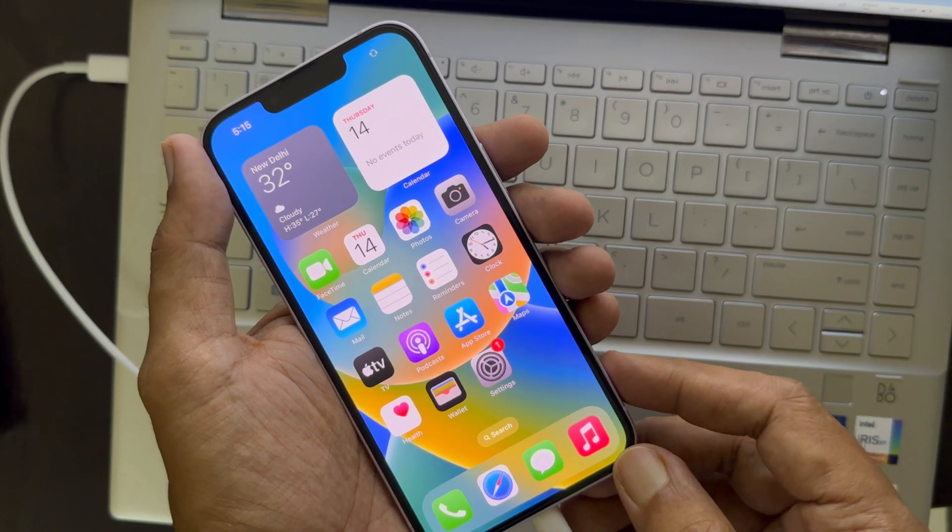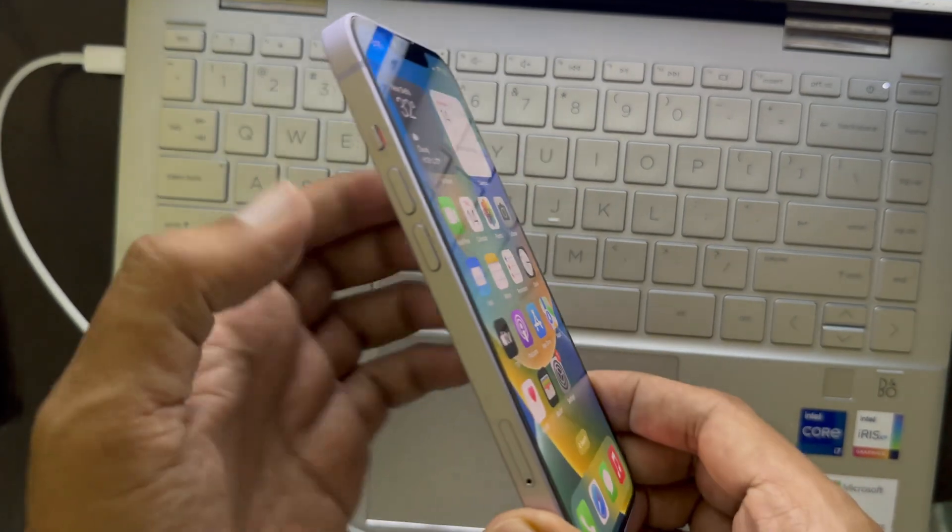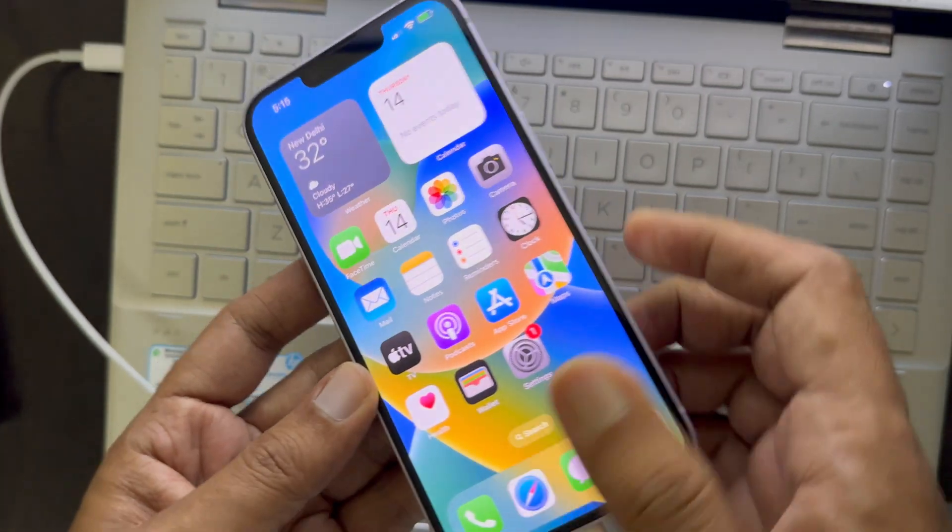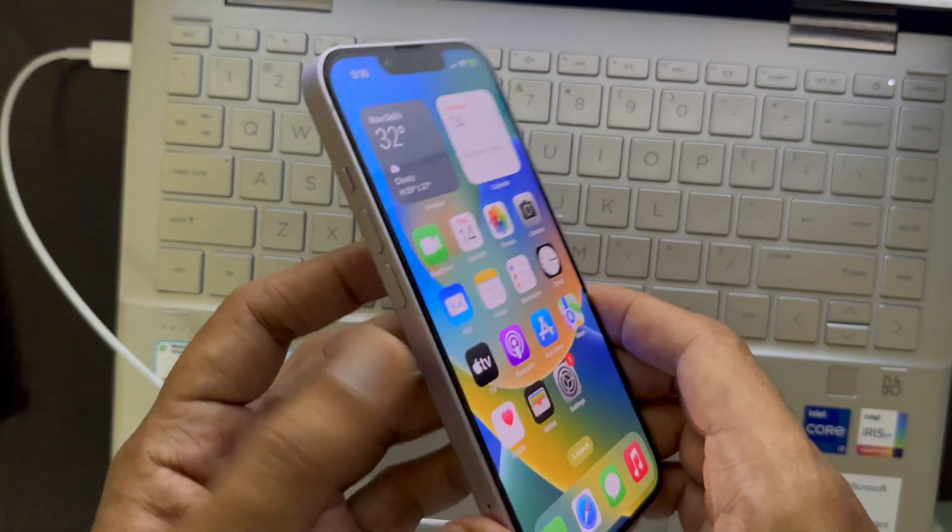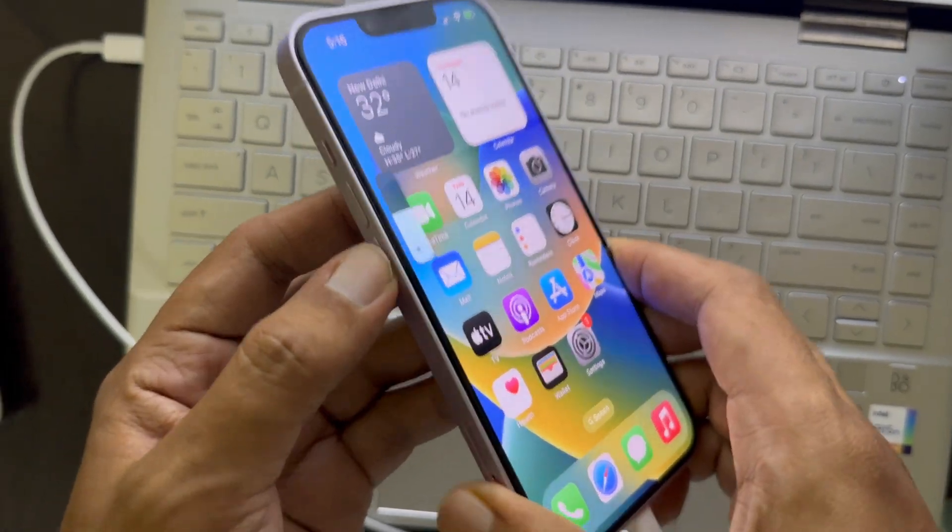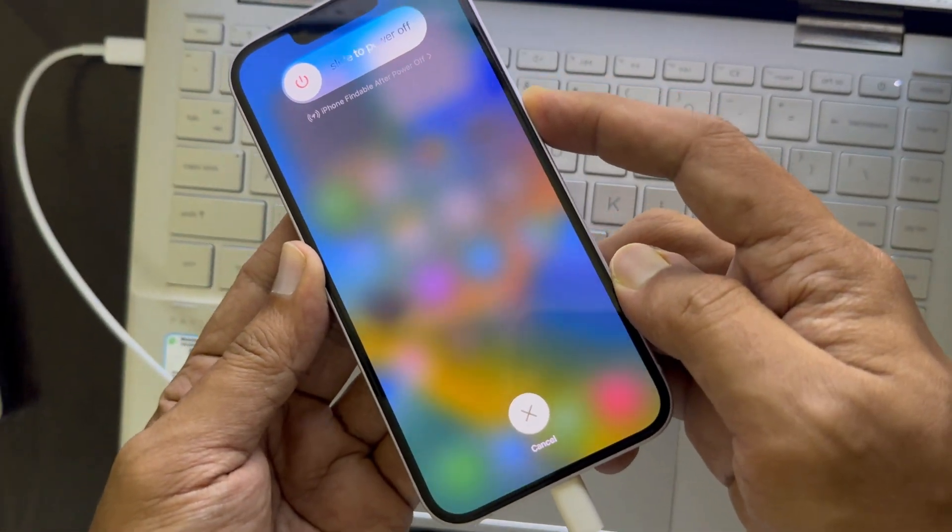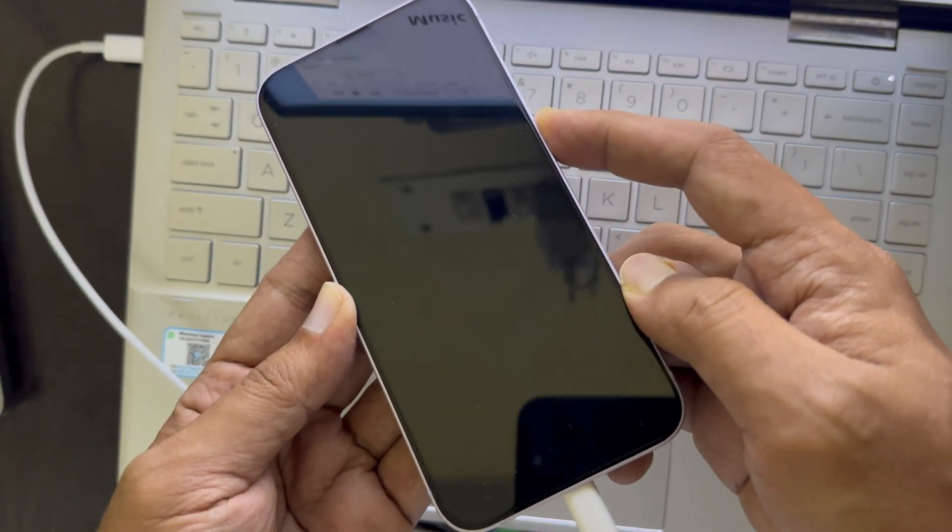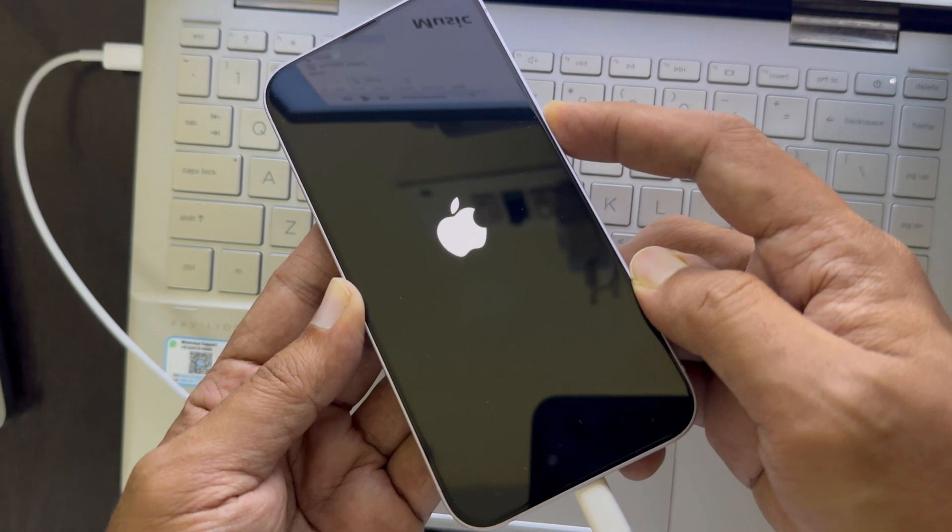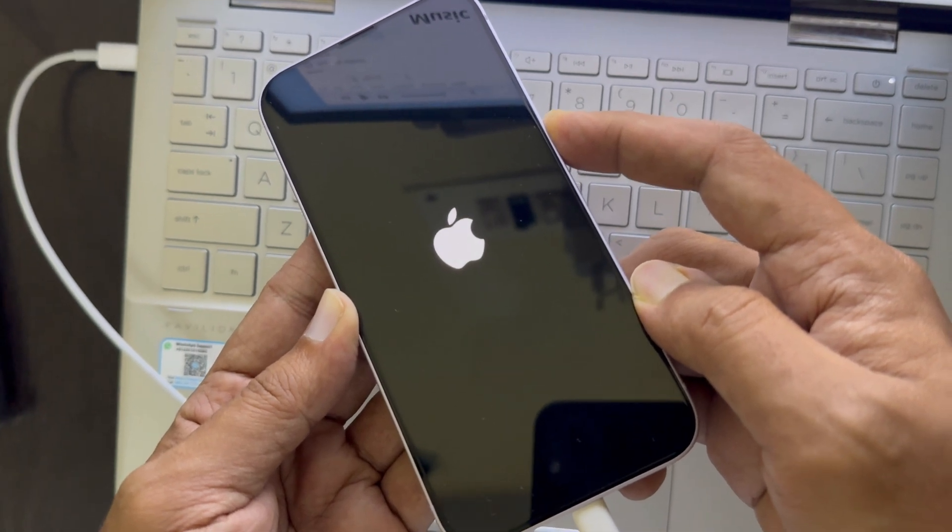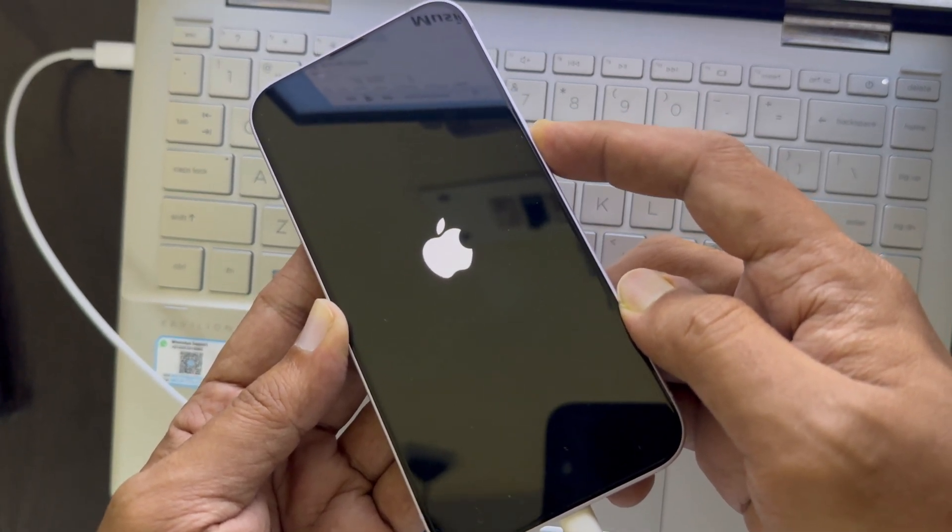Now press and release the volume up and volume down buttons, then press and hold the power button until your iPhone goes into recovery mode. Once your iPhone has entered recovery mode, you will see a black screen with a lightning cable icon and an arrow pointing towards a laptop.